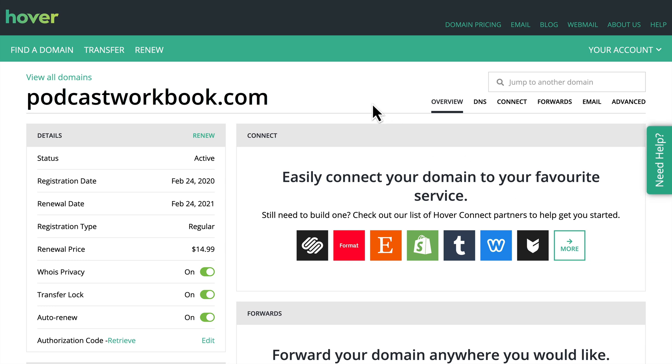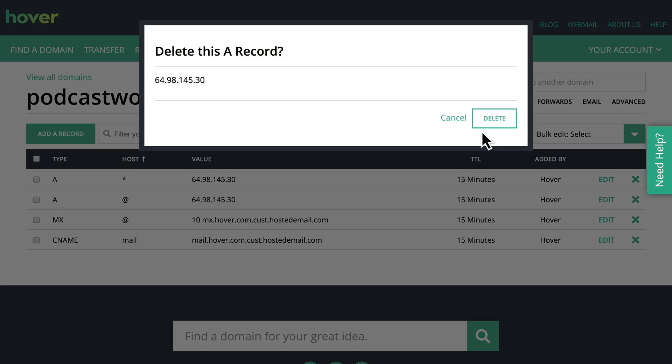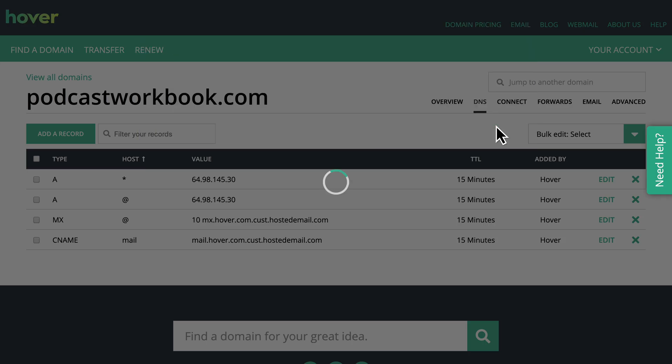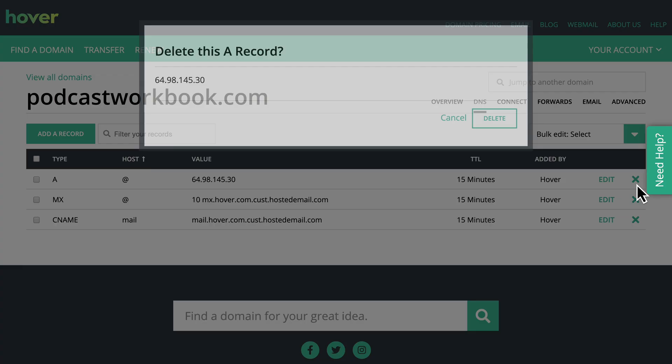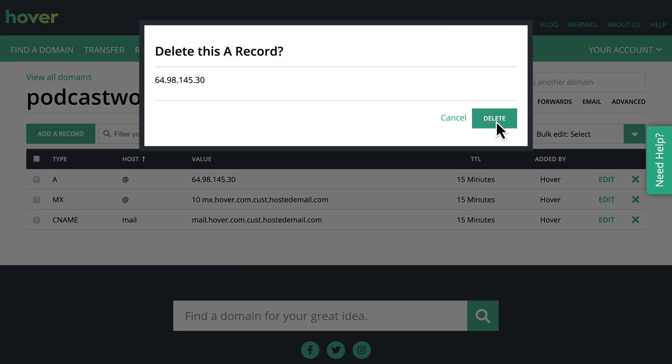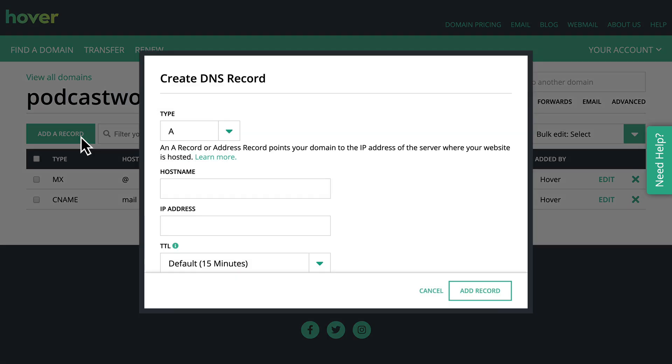So here you could see the domain name I've registered. I registered it today as I record this and there are some settings here. The second tab is the DNS tab. I'm going to click that and I am going to delete the two A records that we see here. Those A records point to a hover landing page. And now it's time to add the ConvertKit records.